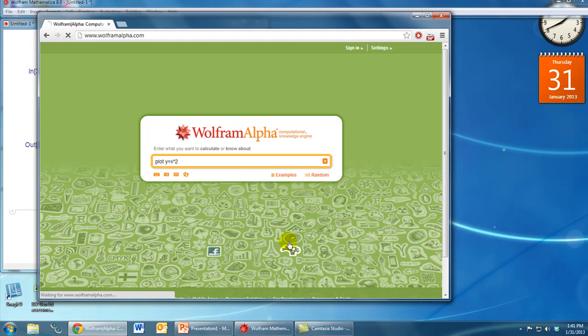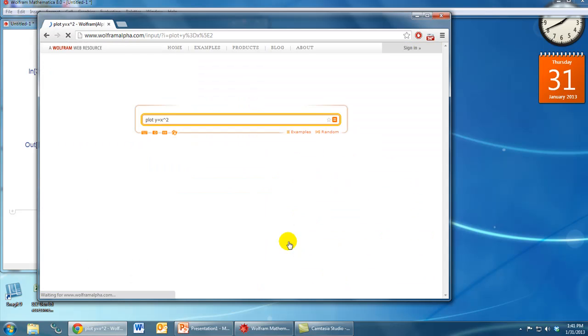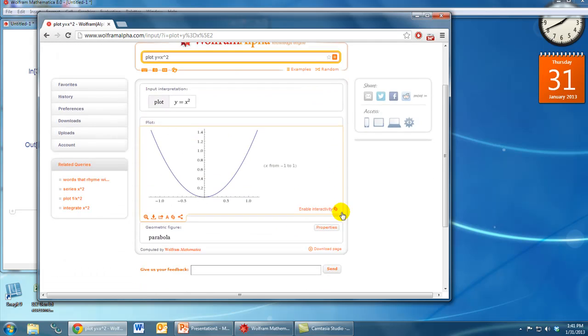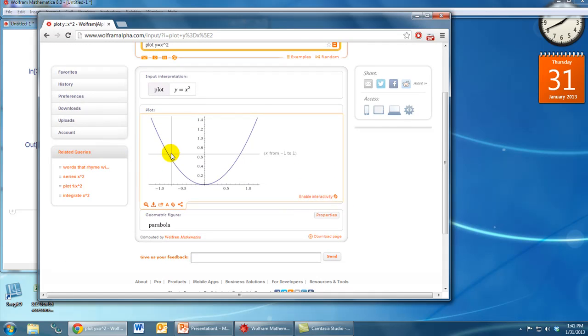and hit enter, again, we will see a few things happen. So we'll see Mathematica's interpretation of what we typed, and then we'll see the result.